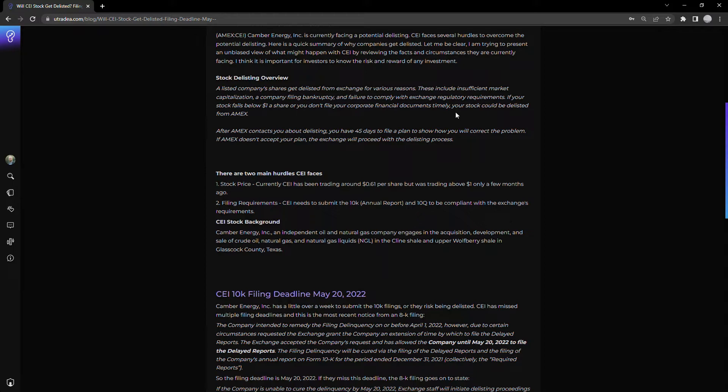There was a previous deadline in the beginning of April when CEI had to submit their 10K filings. They did not meet that deadline, so they filed for an extension, which brings us to May 20th.